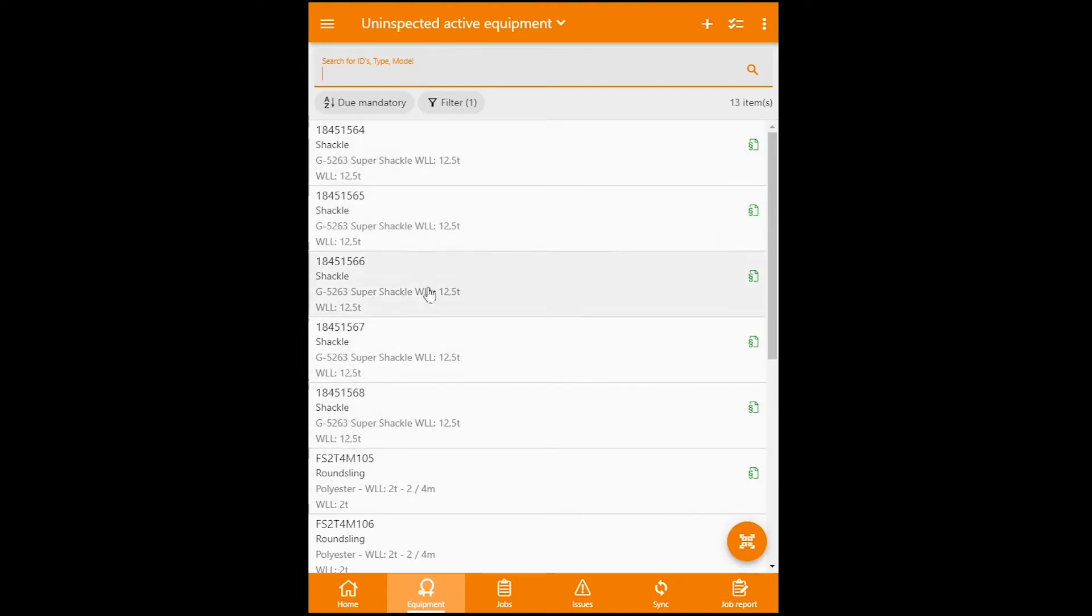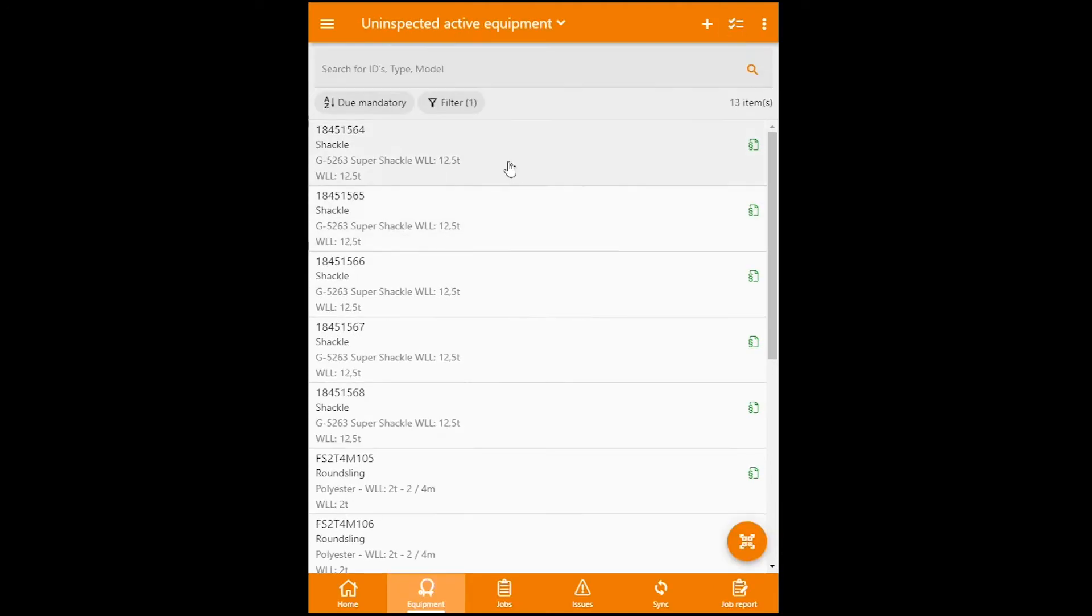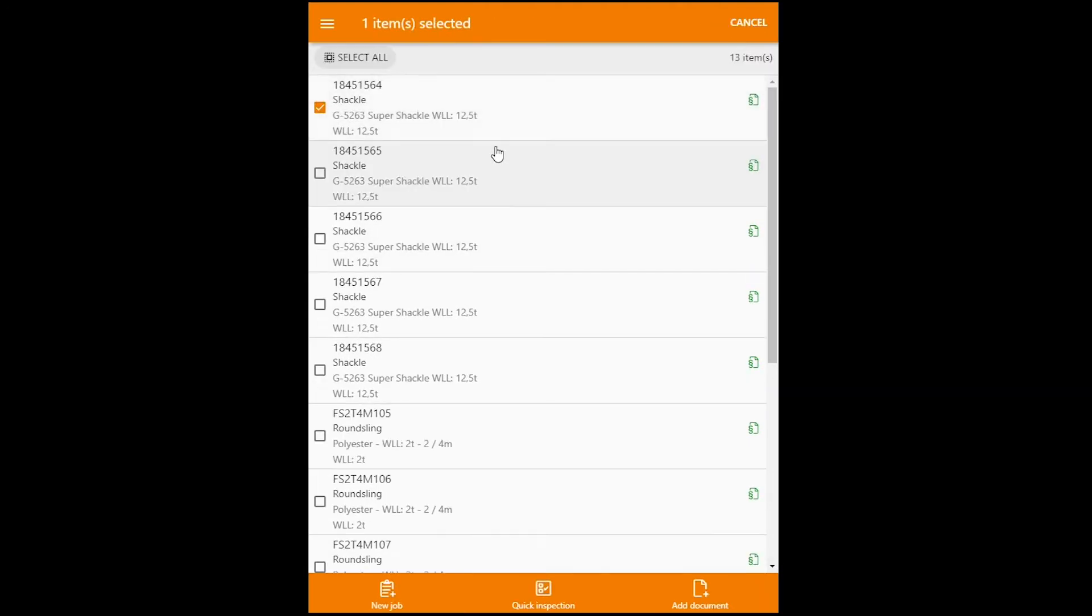So to check on multiple equipments, we can click on this button here at the top right, like so. Or we can simply press and hold down our finger, or in this case, just the mouse button. We can then go ahead and check the equipment.